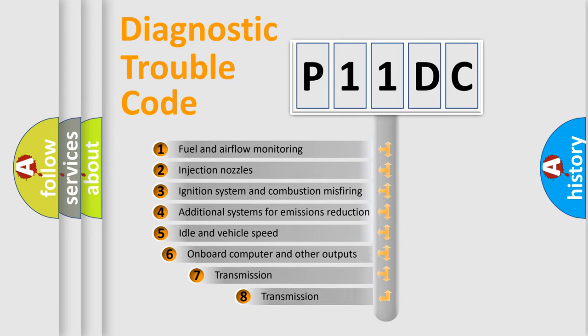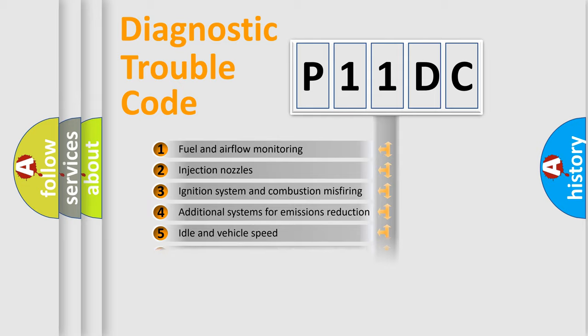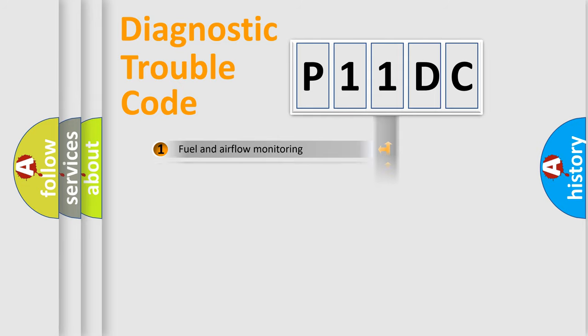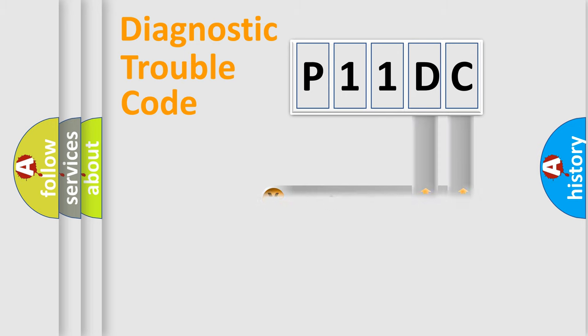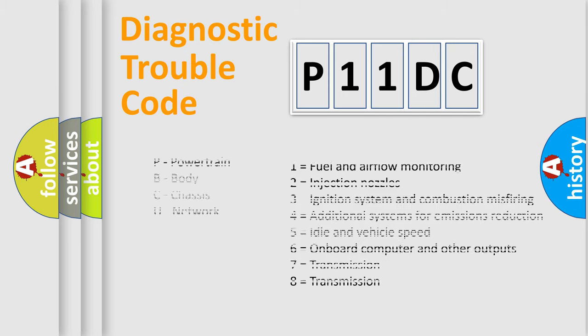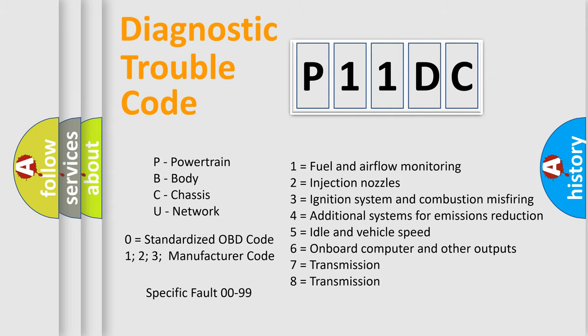The third character specifies a subset of errors. The distribution shown is valid only for the standardized DTC code. Only the last two characters define the specific fault of the group. Let's not forget that such a division is valid only if the second character code is expressed by the number zero.